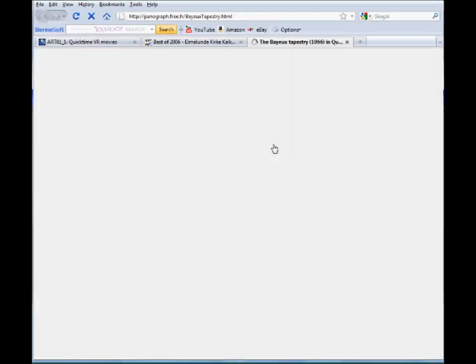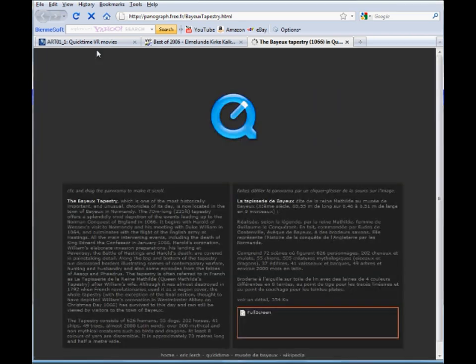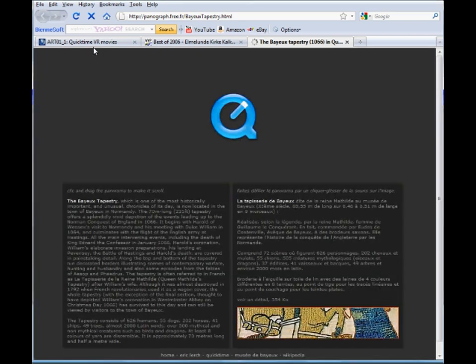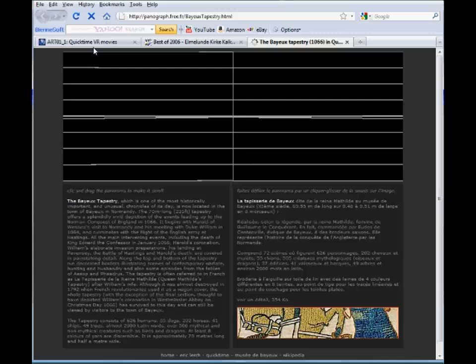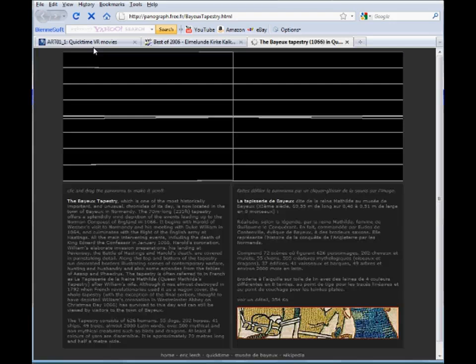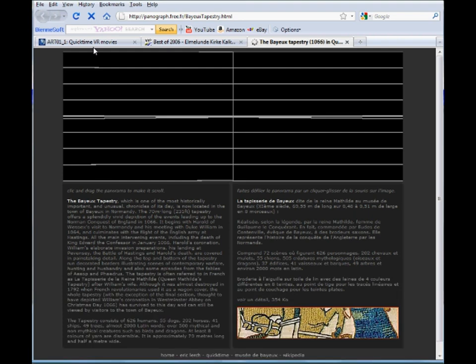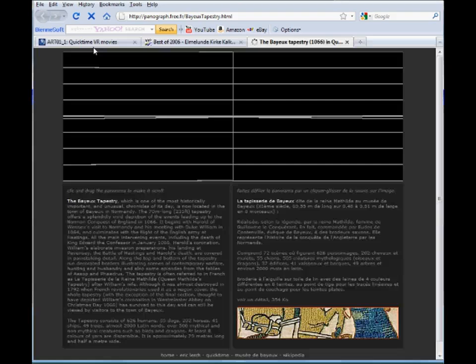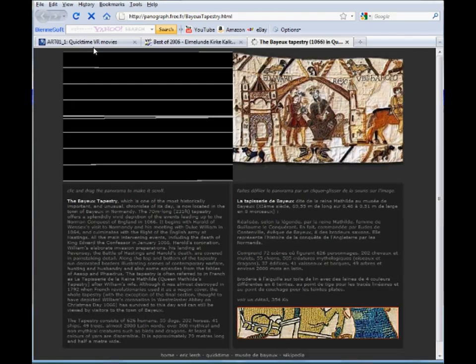If we were going to ask students a question about the Bayeux tapestry then we couldn't give them an image of the whole 70 metres because there would be no detail in that. So what most people would do is give students a segment of the entire 70 metres. The disadvantage of doing that is that every student gets the same segment which automatically means that the type of question or response they're going to be able to give you is going to be fairly narrow because they all have to use the same segment.